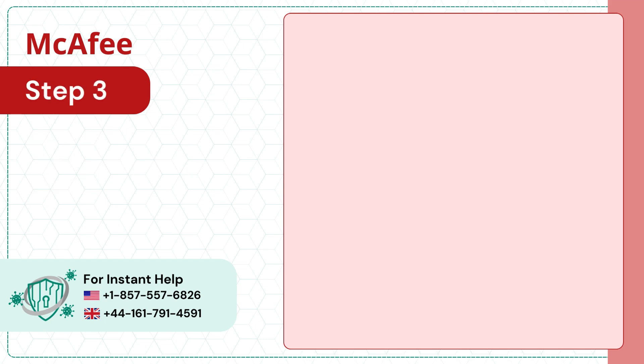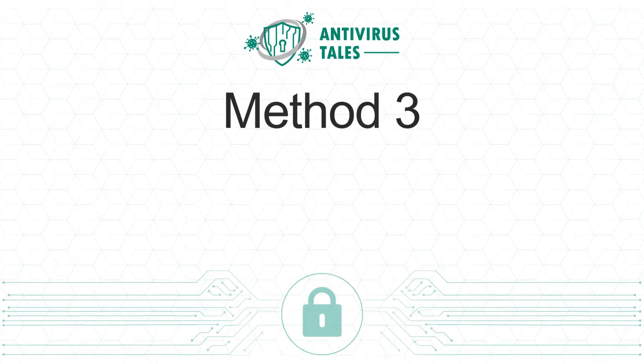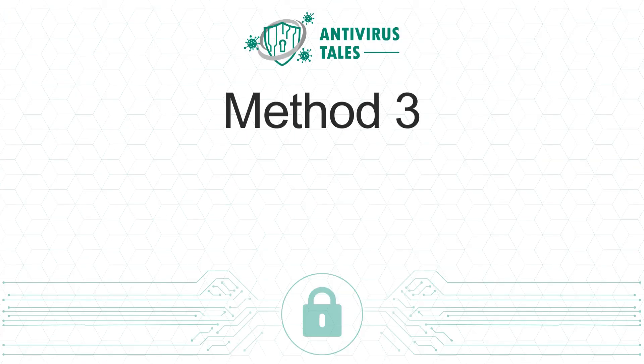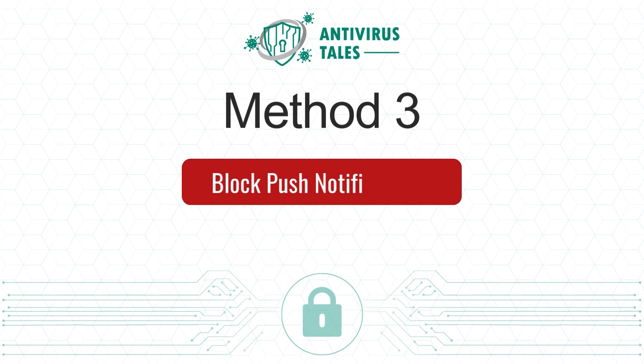Step 3: Delete the files in this folder. Solution 3: Block Push Notifications.